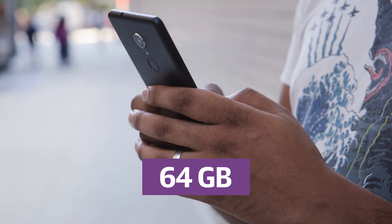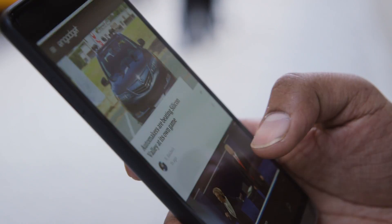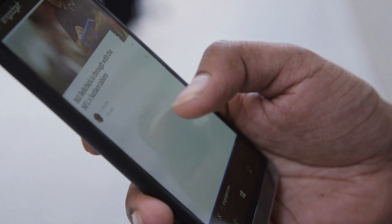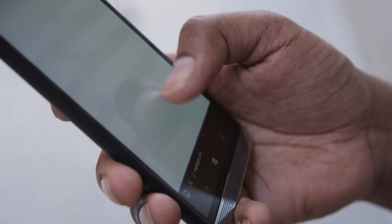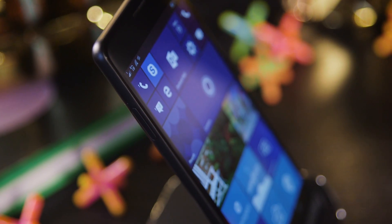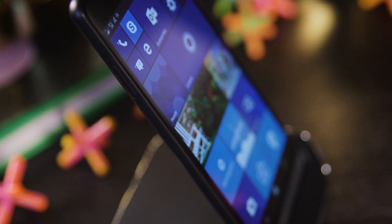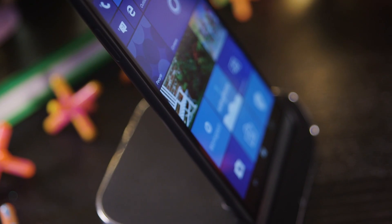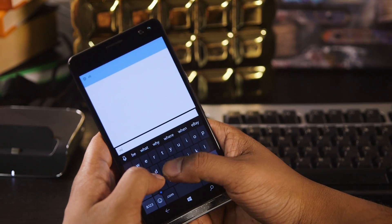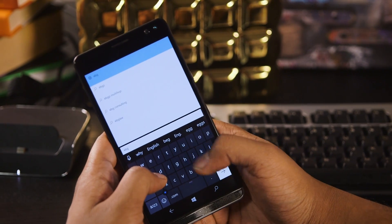At 0.4 pounds, the X3 definitely makes its presence known in your pocket. As a mobile device, it's, well, a Windows Phone. The platform hasn't changed much since last year, even with a few tweaks from August's anniversary update.